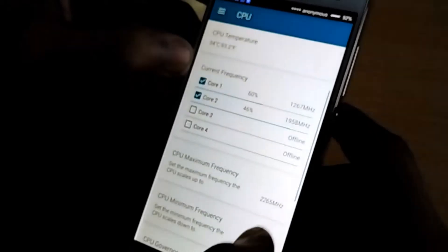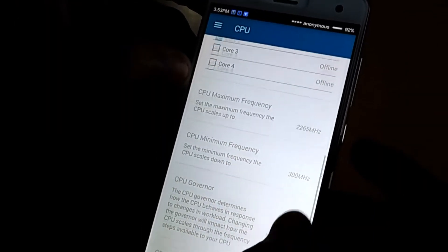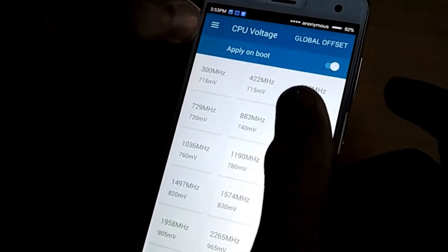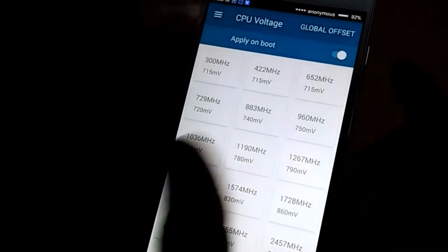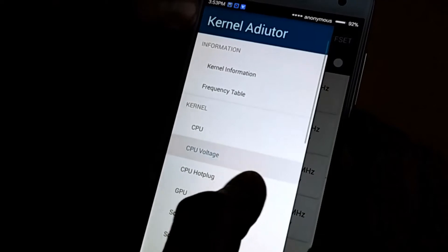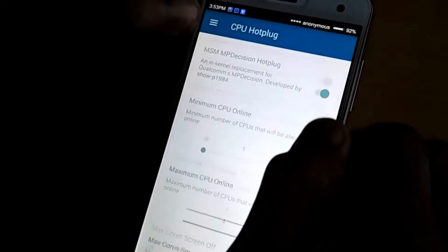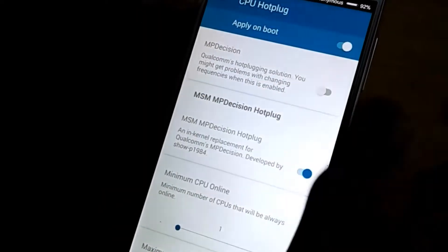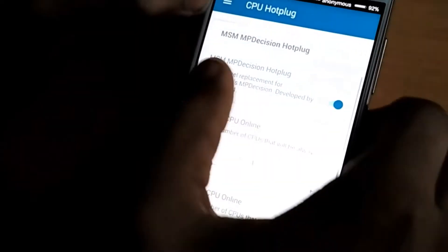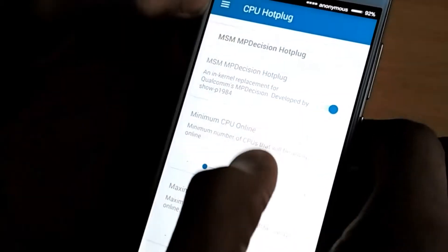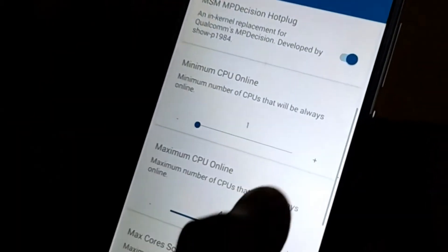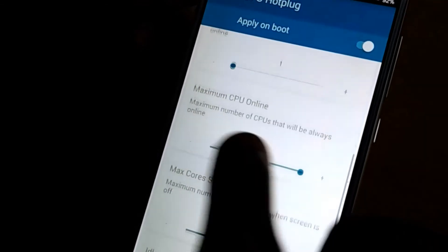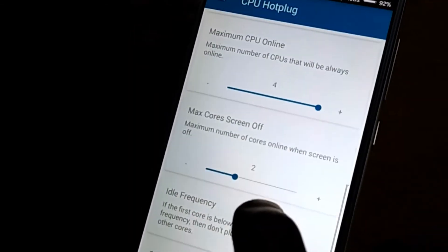In the CPU section you can manage the maximum and minimum CPU frequency and CPU governor. In the CPU voltage section you can set different voltages at different frequencies. In the CPU hot plug section you can change the default CPU hot plug from MP decision — by default MP decision is set, but you can change it to MP decision hot plug or the default MSM hot plug, where you can choose how many CPU cores will be online.